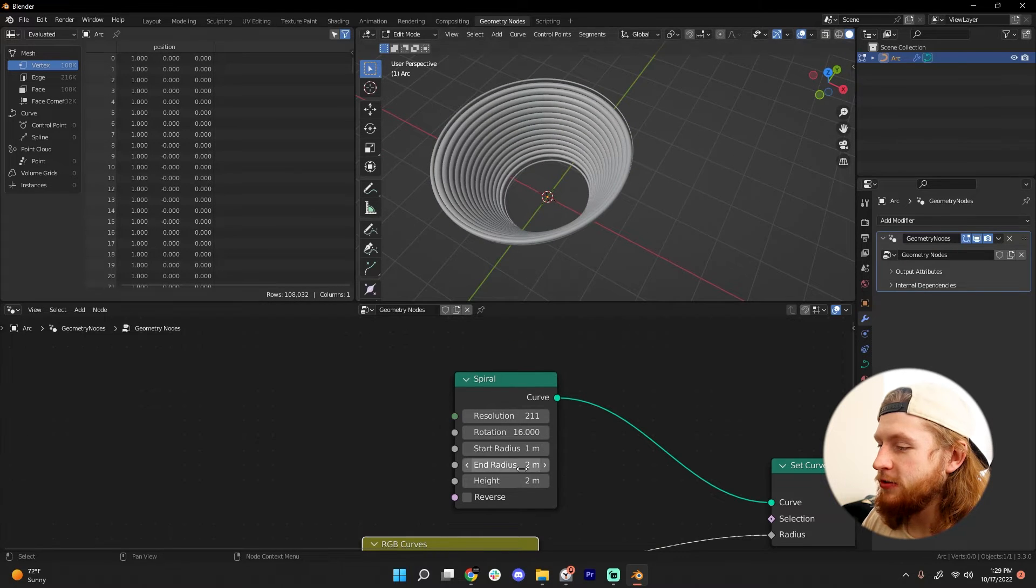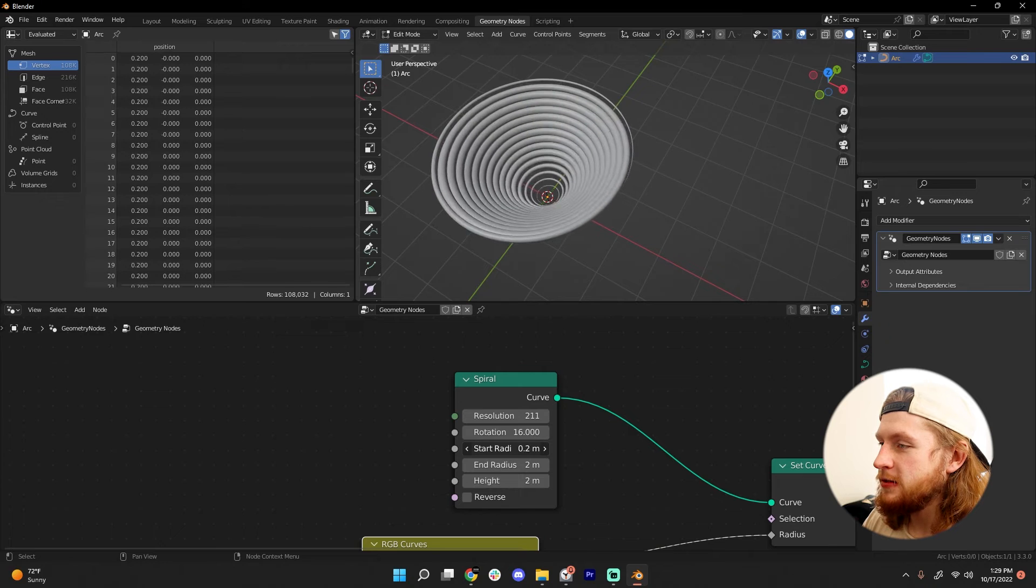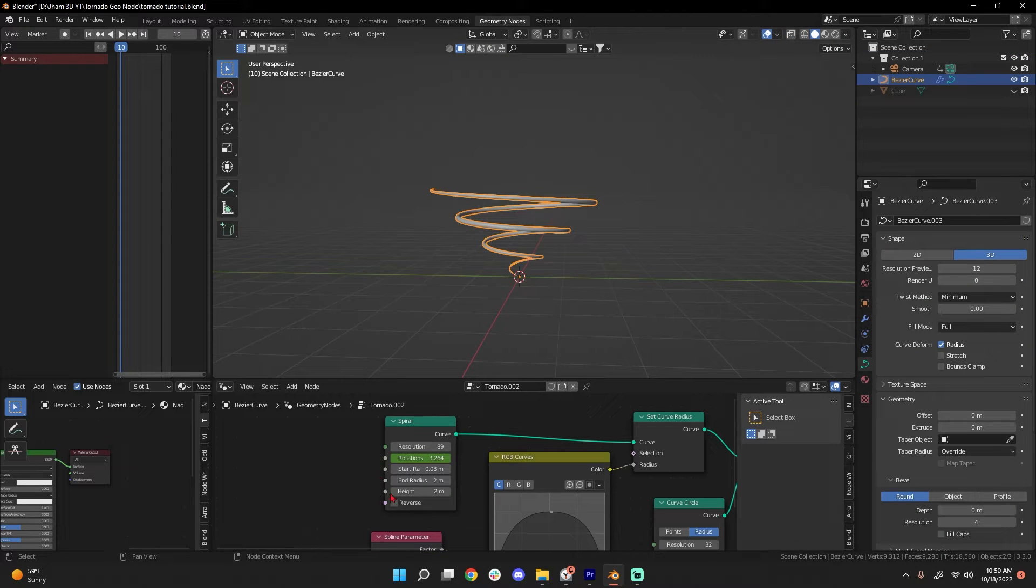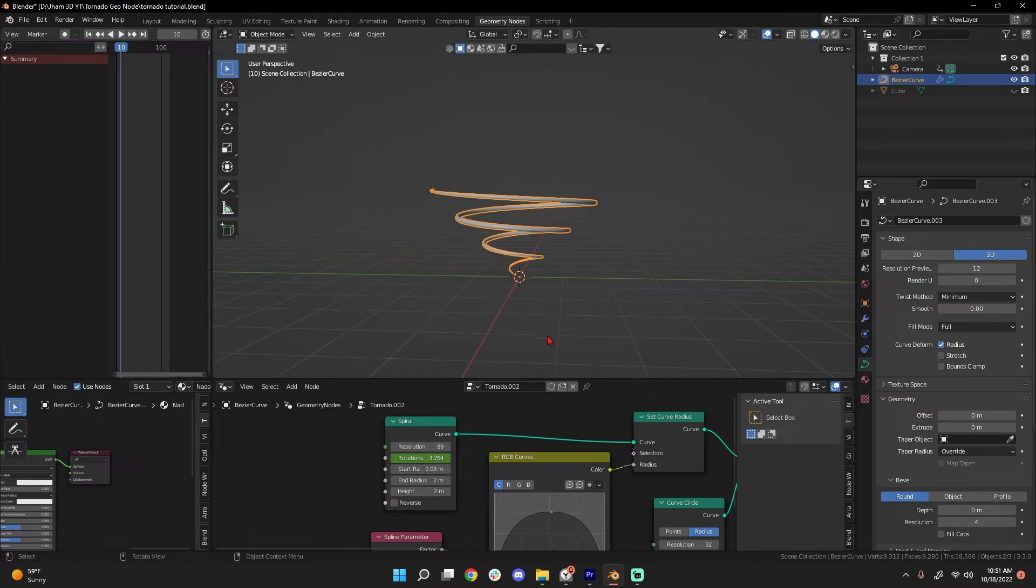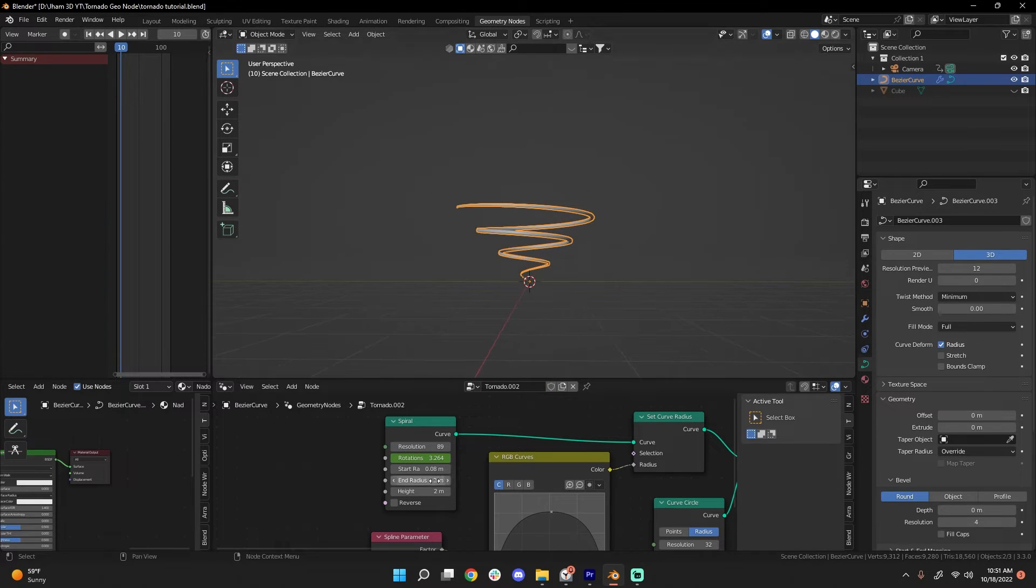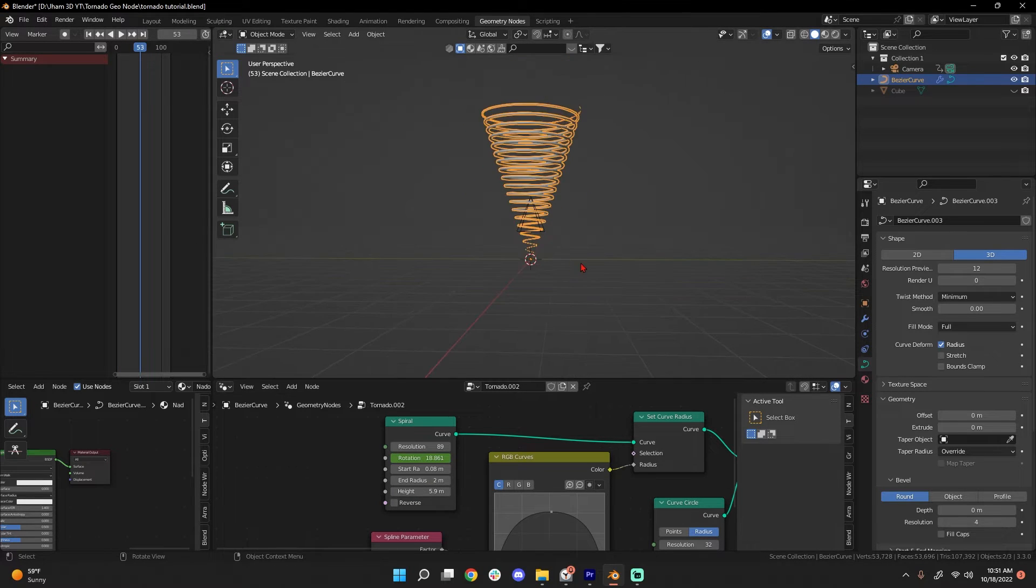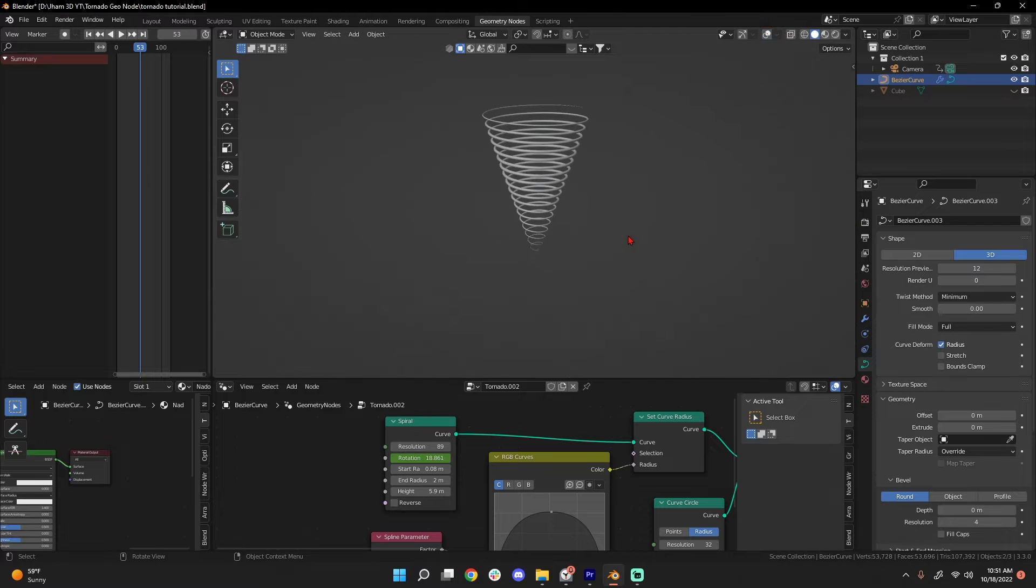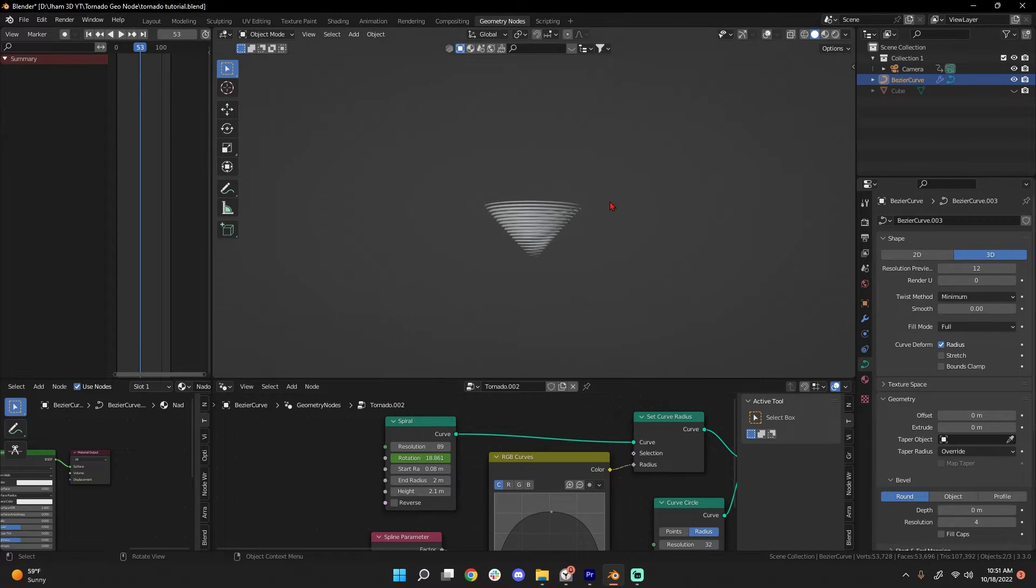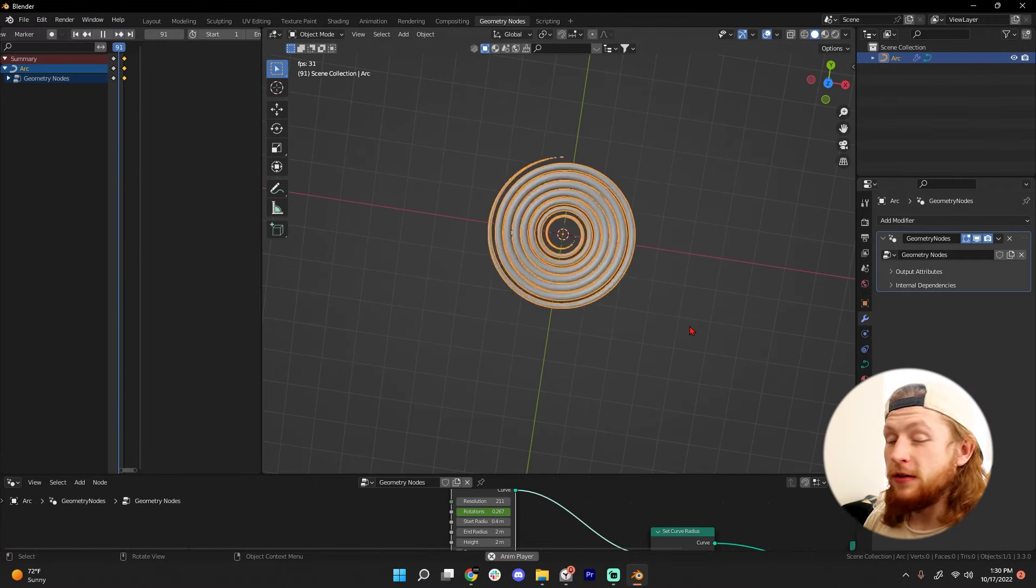Decrease the start radius. Real quick, something I forgot to talk about is this height value on your spiral node. It really helps you stretch it out. If you're making a tornado, you want to stretch it out a bit because this probably looks more like an actual tornado than something squashed down. But it depends on the look you're going for.